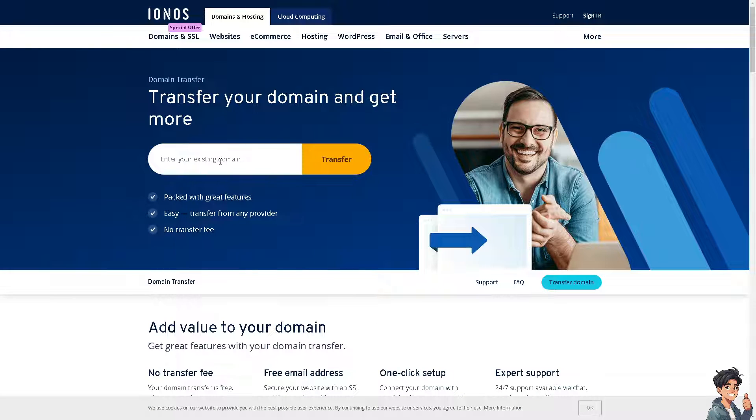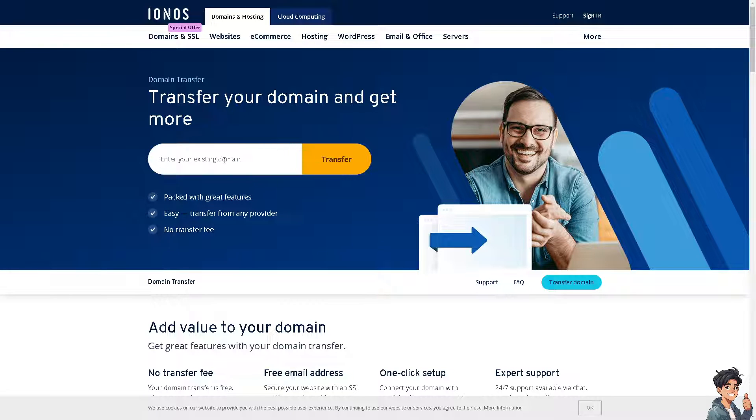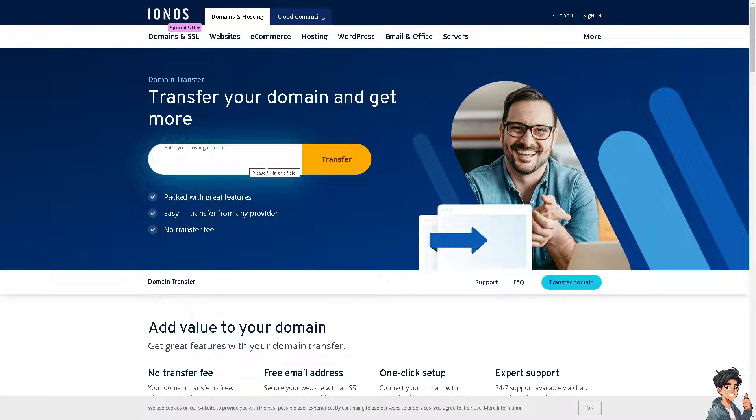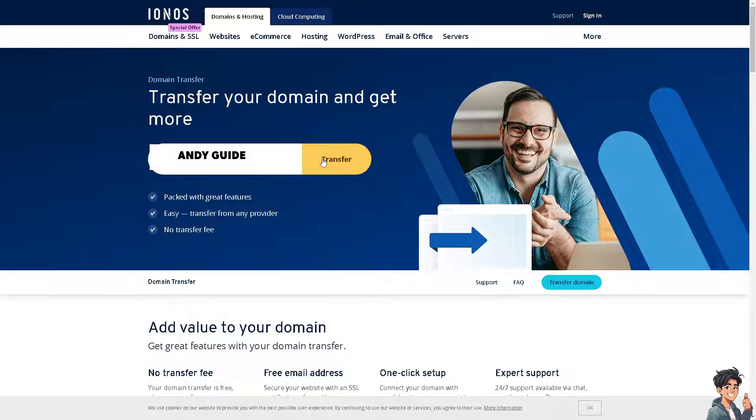From there, you need to enter your existing domain. I'm going to put it here but blur it out to maintain my privacy, and then hit transfer.